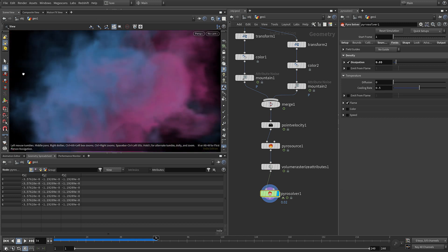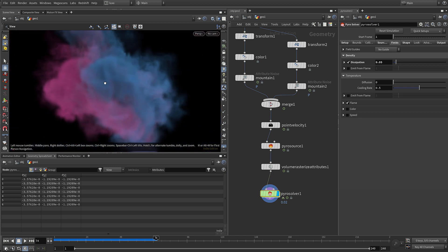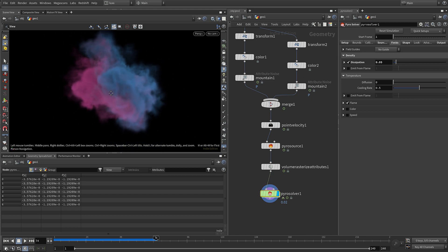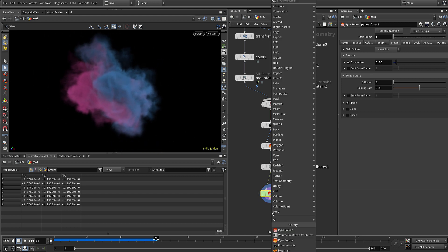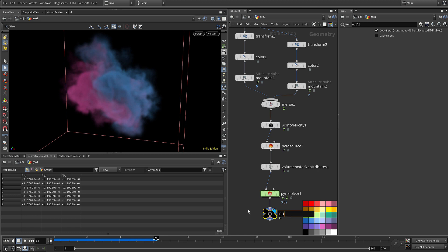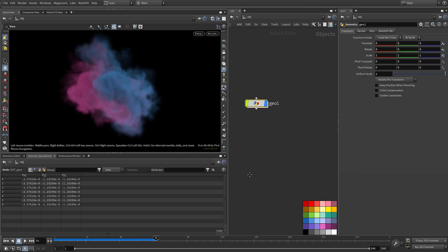You can see we've got our blue and our pink smoke and they're mingling together, it's all coming out of one pyro solver. So now we can start setting this up to render. I'm just going to put a null for the out.